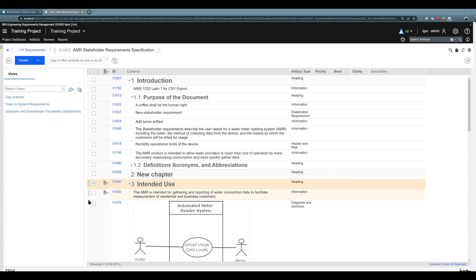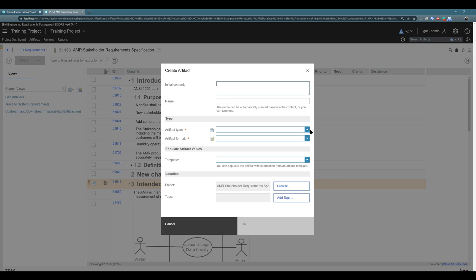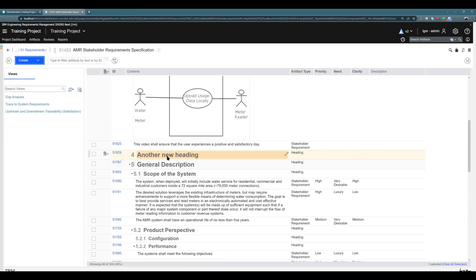You can also create headings another way. For example, if you have a new blank module with no headings, you can go to Create, choose heading or create another artifact type and then choose heading. The initial content will be a new heading, and you see you now have another new heading.